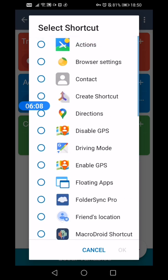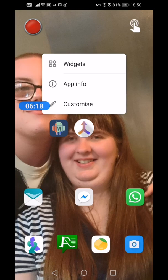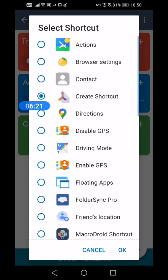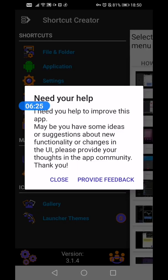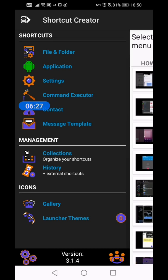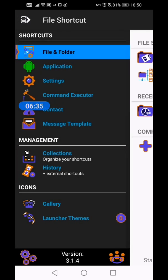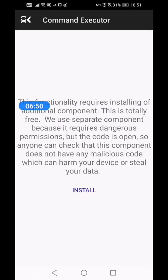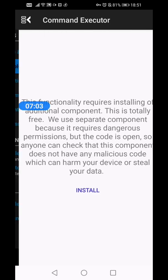But the one we're going to focus on at the moment is this one, Shortcut Creator, which refers to this application here which we looked at before. We're going to go back to this one and press OK. Here we can create shortcuts to things. These are the categories you can create shortcuts for: files and folders, applications, settings which we did just look at briefly, and command executor. I haven't actually looked at that one. There's some other things, contacts. It's a very good application this one. But what we're going to do, we're going to have a look at applications.